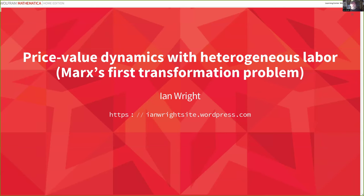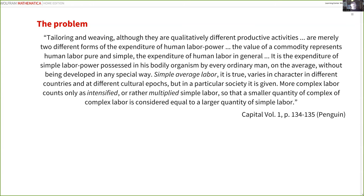Price-value dynamics with heterogeneous labor — subtitle: Marx's first transformation problem, which will become clearer later. This is work I've been doing for an upcoming book, still some time away, but I thought I'd give an update on this relatively self-contained topic. Marx in Capital Volume One introduced a distinction between complex and simple labor. Let's simply note that he did in fact make it.